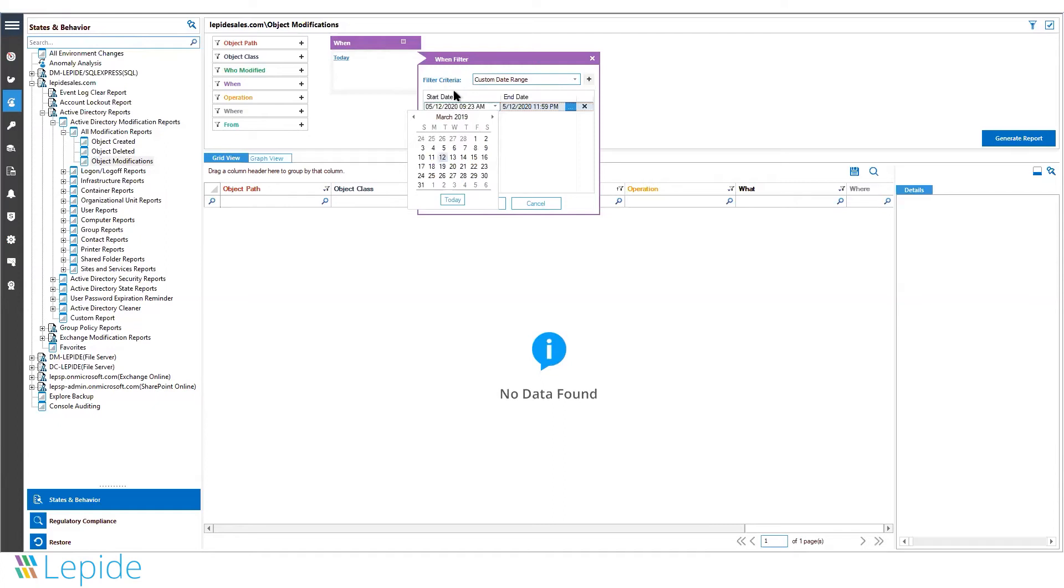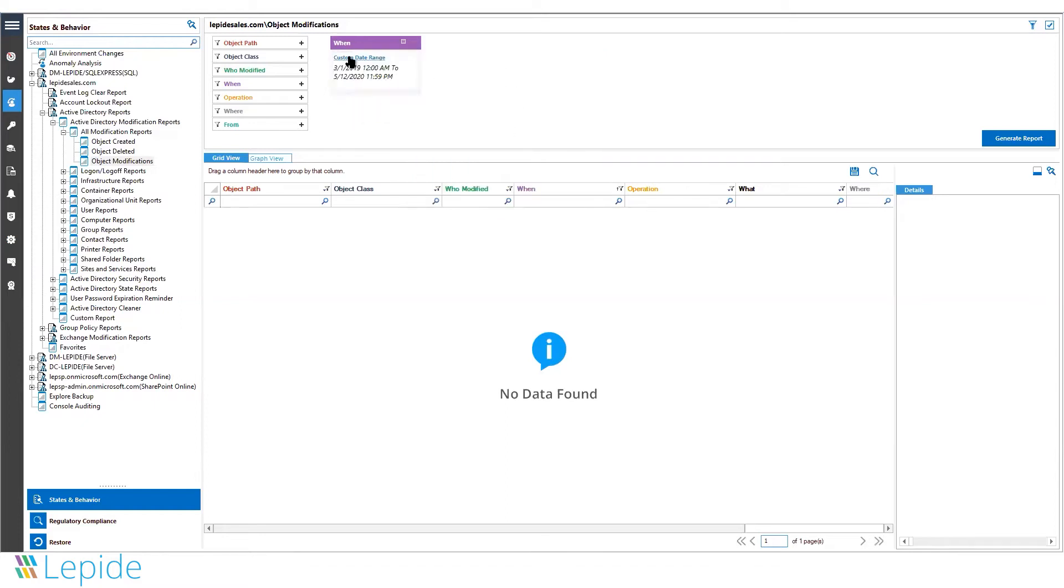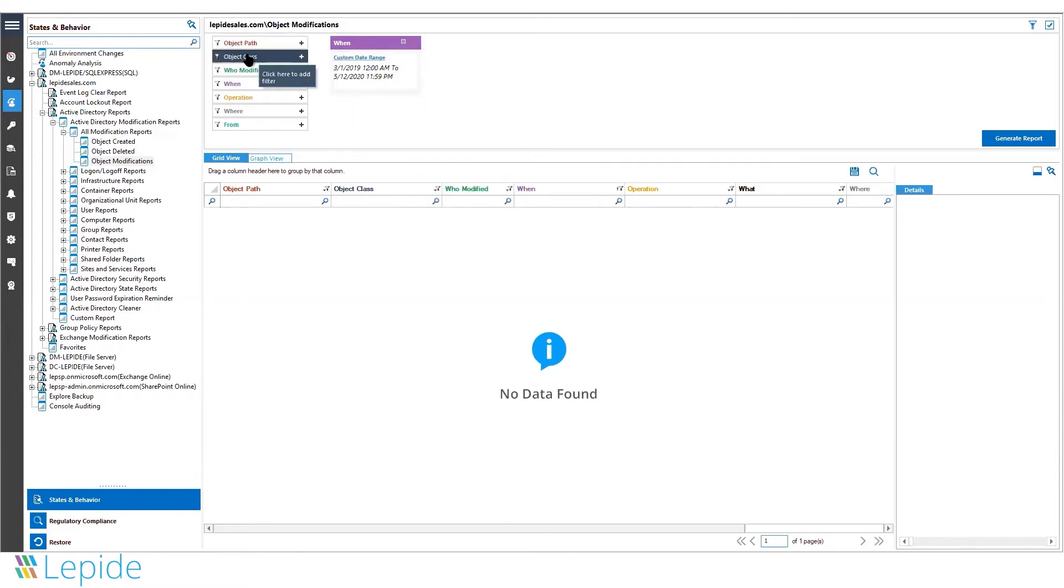Advanced filtering is available at the top of the solution if you would like to customize the report parameters. You can set a custom data range, filter by object class, who modified, when, operation, where, and from.